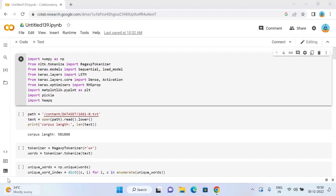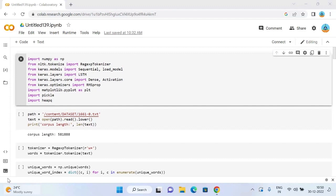I will use the TensorFlow and Keras library in Python for next word prediction model. For making a next word prediction model, I will train a recurrent neural network. So let's start with building the model for recurrent neural network. I will give the link in the description to get more idea on RNN.